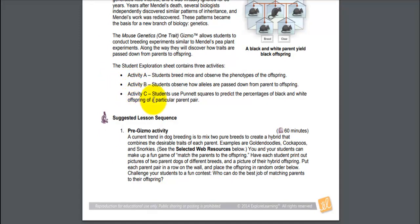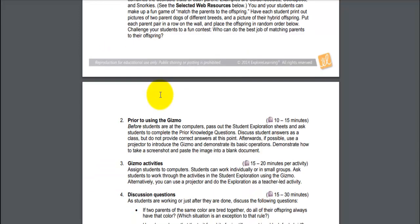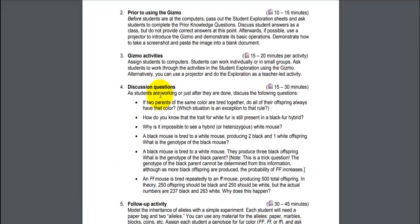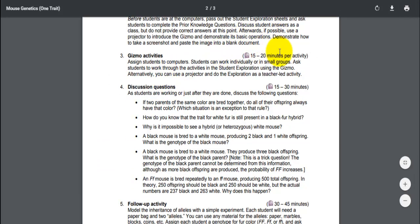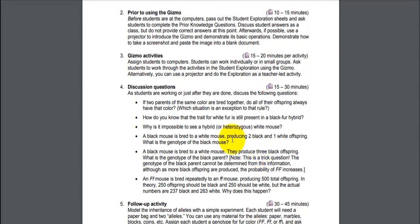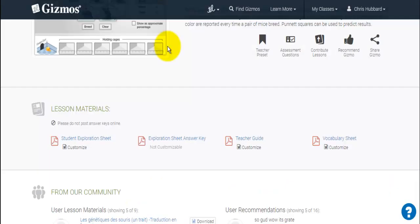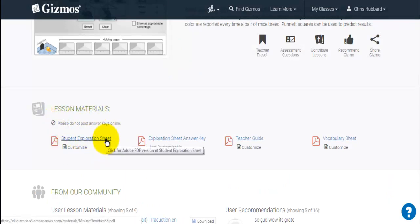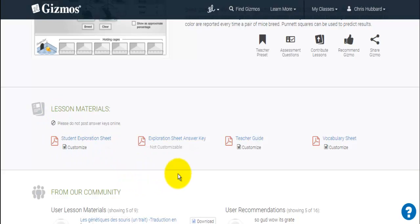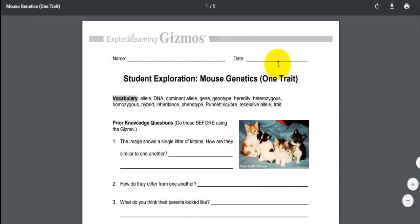This one happens to have three activities — that's pretty standard. It tells you in activities A, B, and C what the students will be doing, and gives you background and helpful information about how long each activity should take. There's also a student exploration sheet — this is what the students are actually going to be working on and filling out while they're doing the Gizmo.